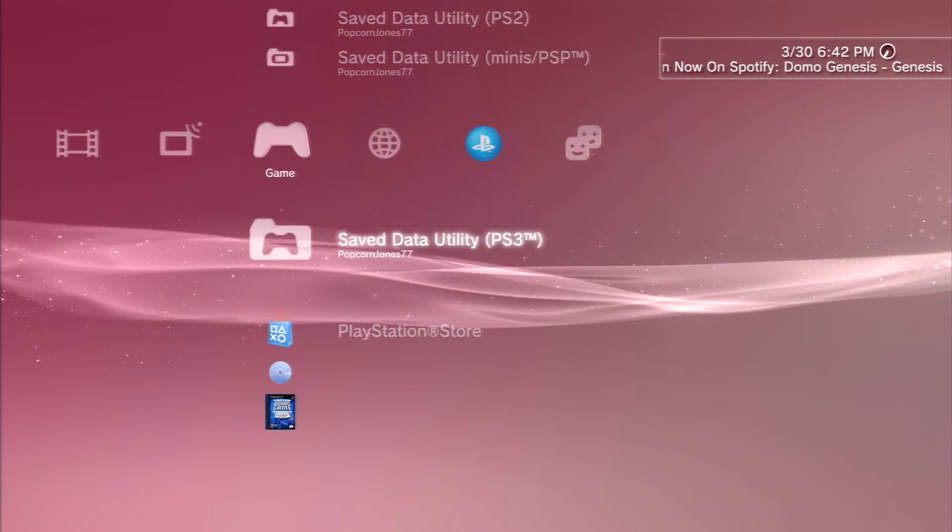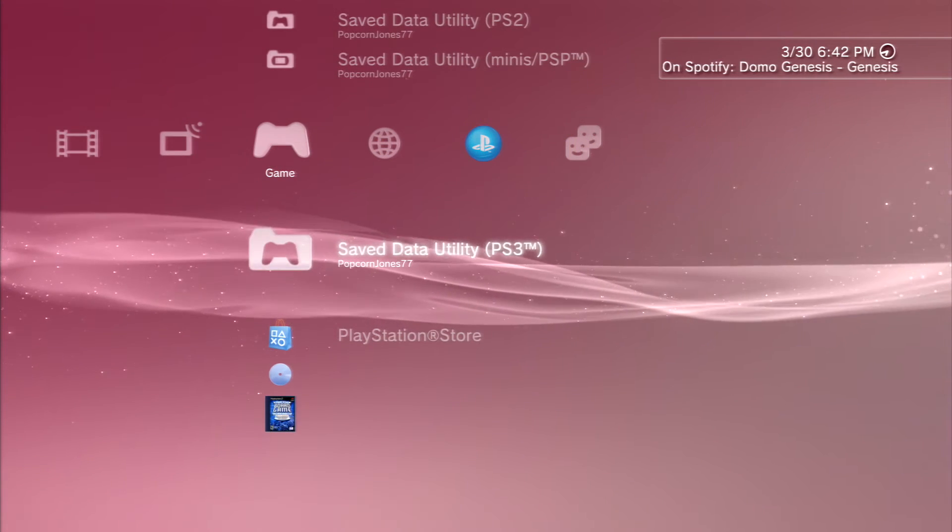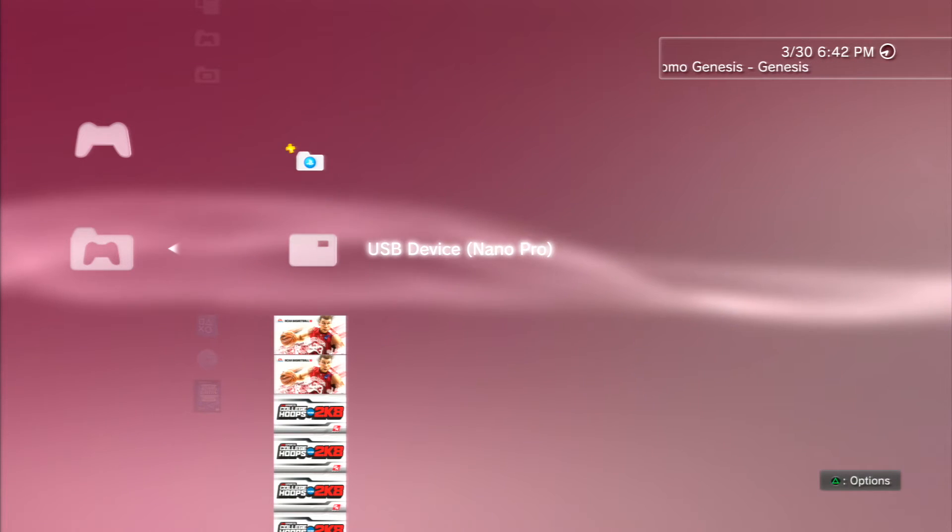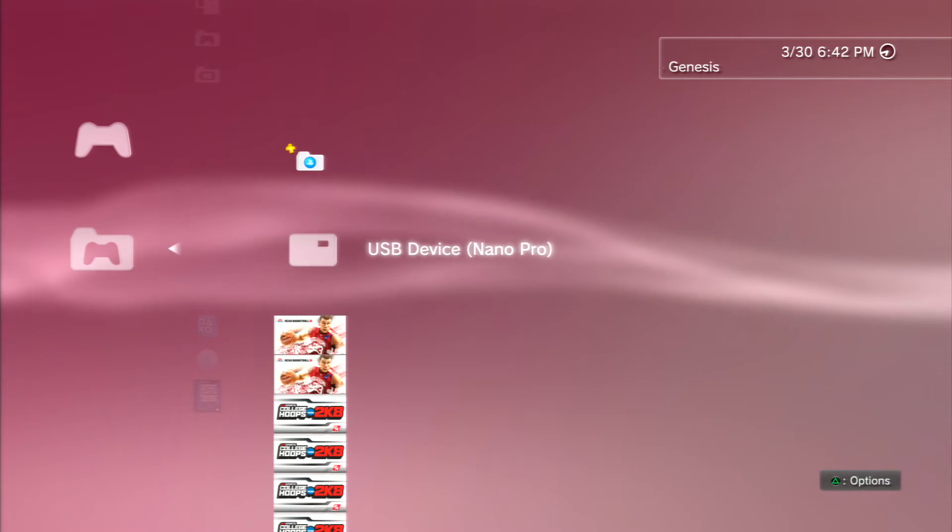We just go right back to the save data utility, you go to your USB device, press X.